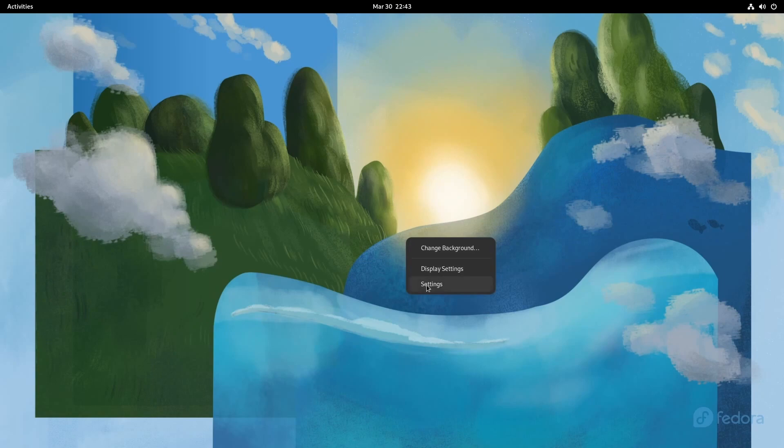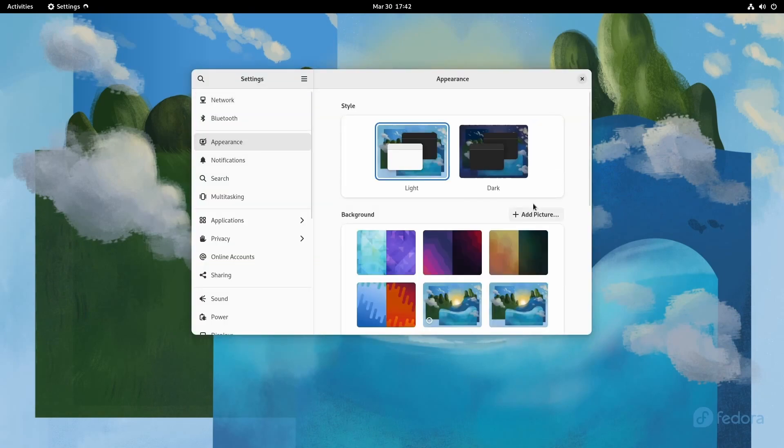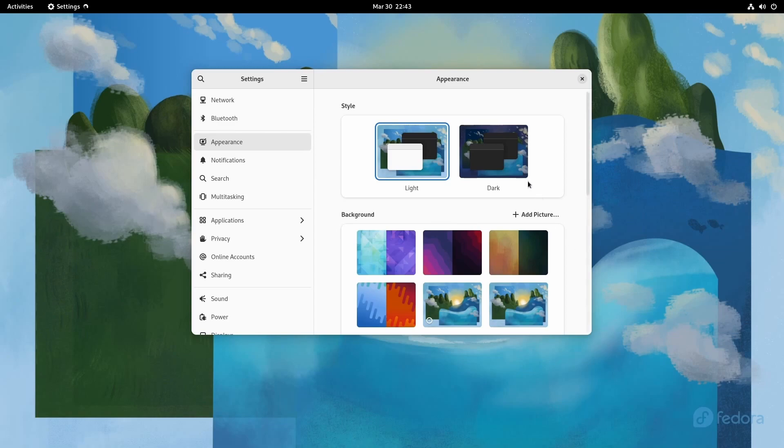So the first thing is if you go to your settings and you check out appearance, you'll notice a light and a dark mode. Now this isn't something new, but what is new is now there's a more cohesive experience because some of the applications in GNOME and some system wide escape the dark theme in the past.